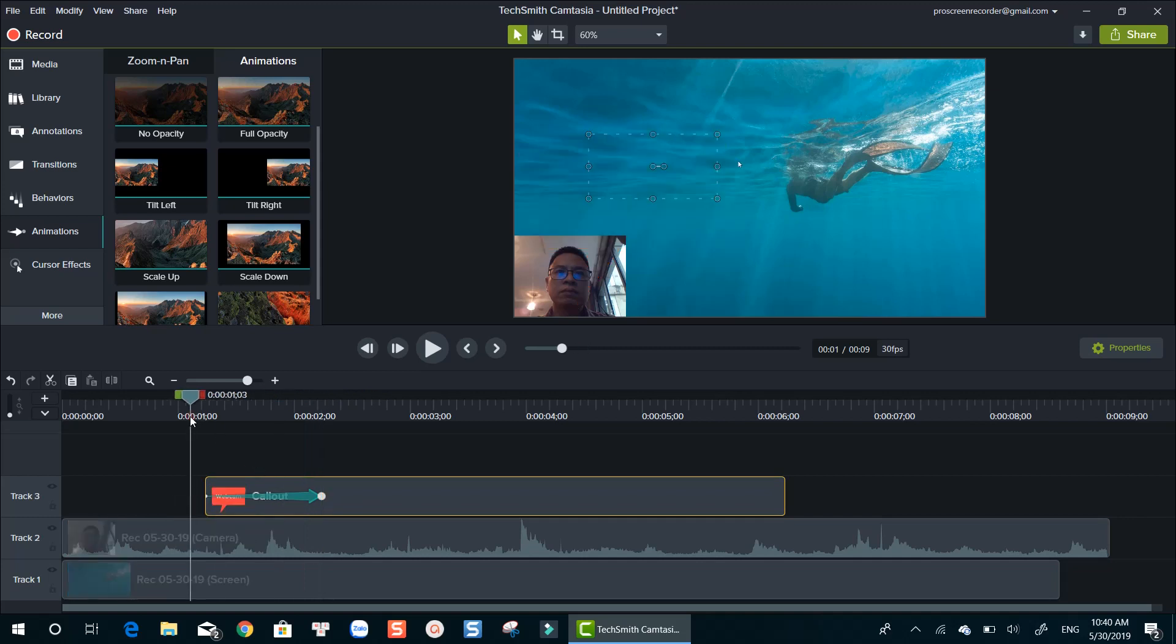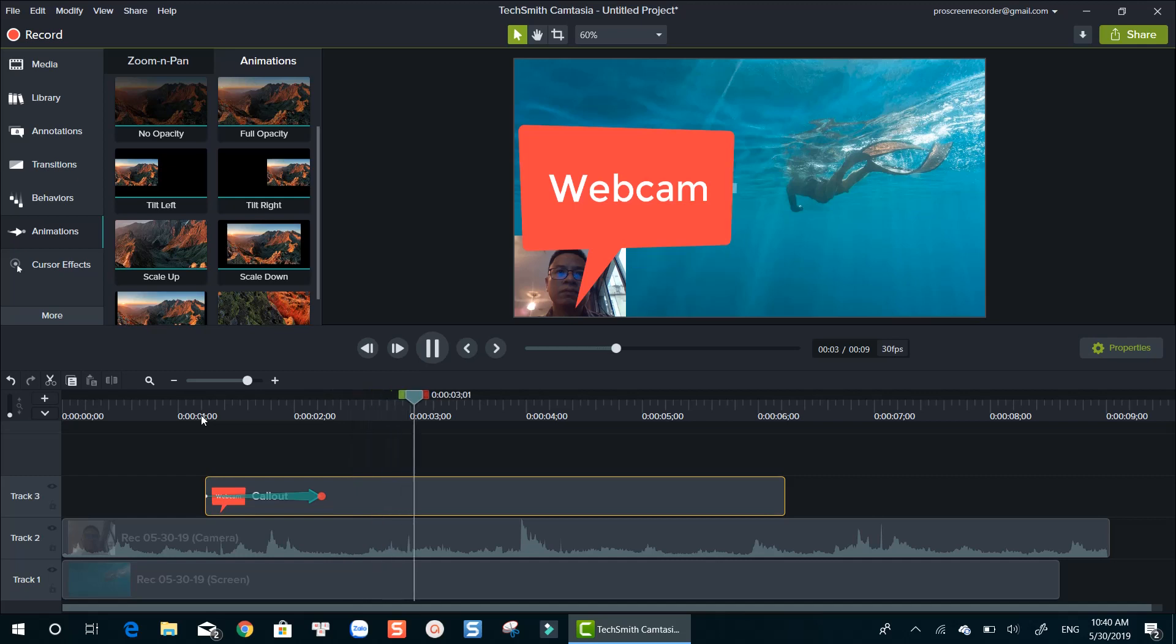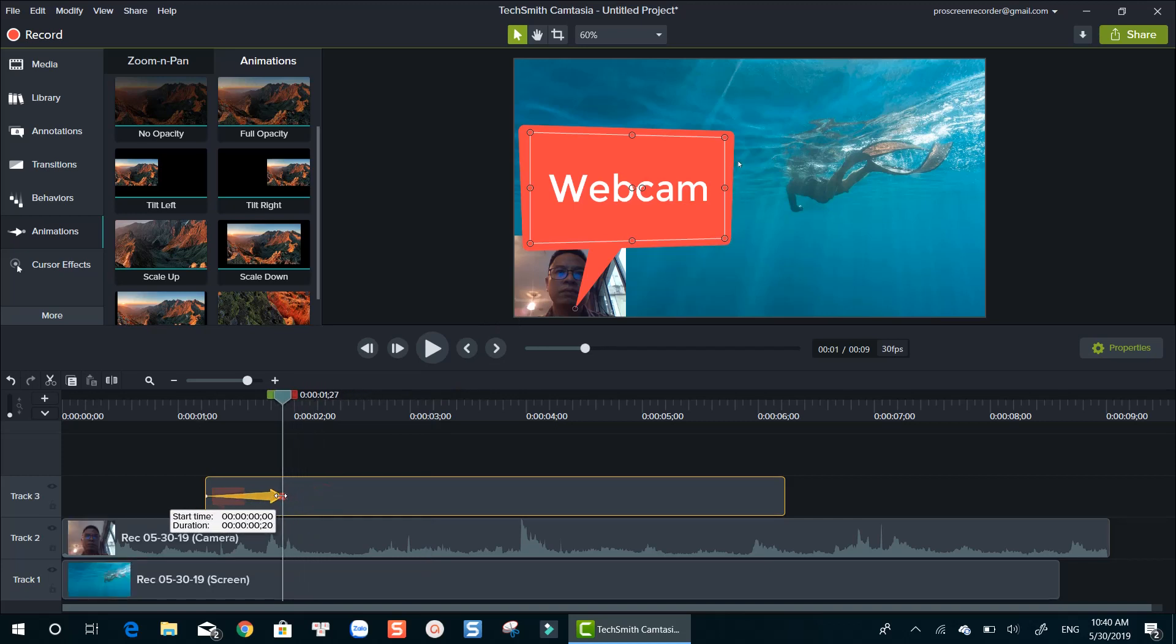It's quite handy using Camtasia annotations and animations. I will definitely produce more Camtasia tutorials for you guys in the coming weeks. Again, don't forget to subscribe.